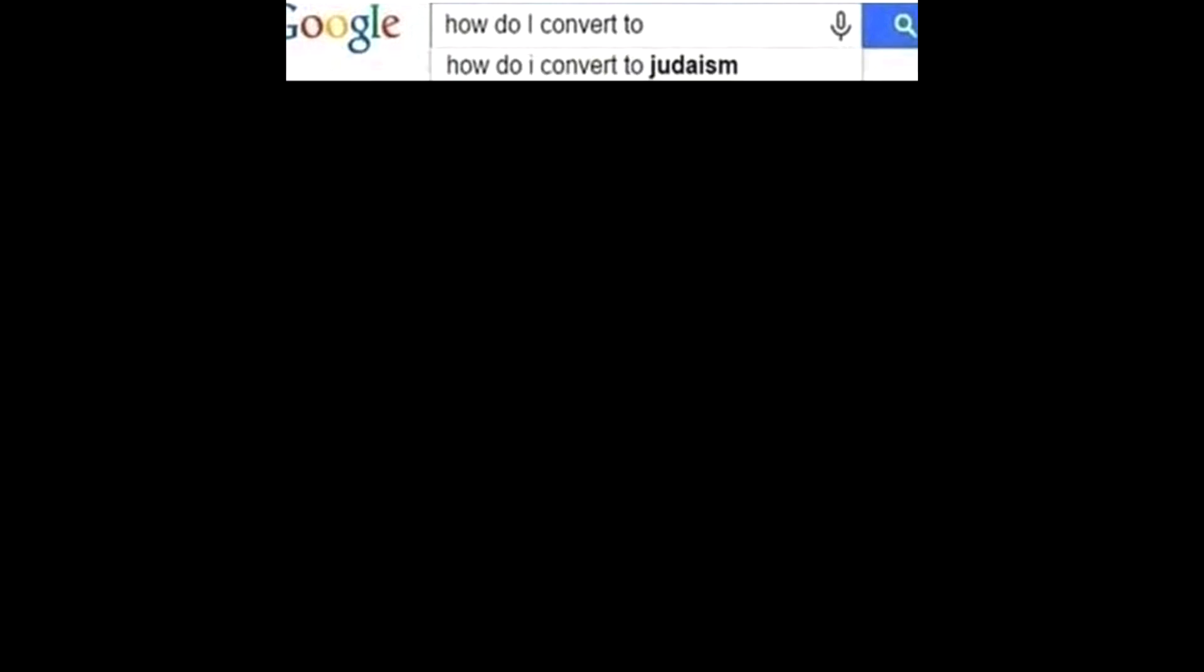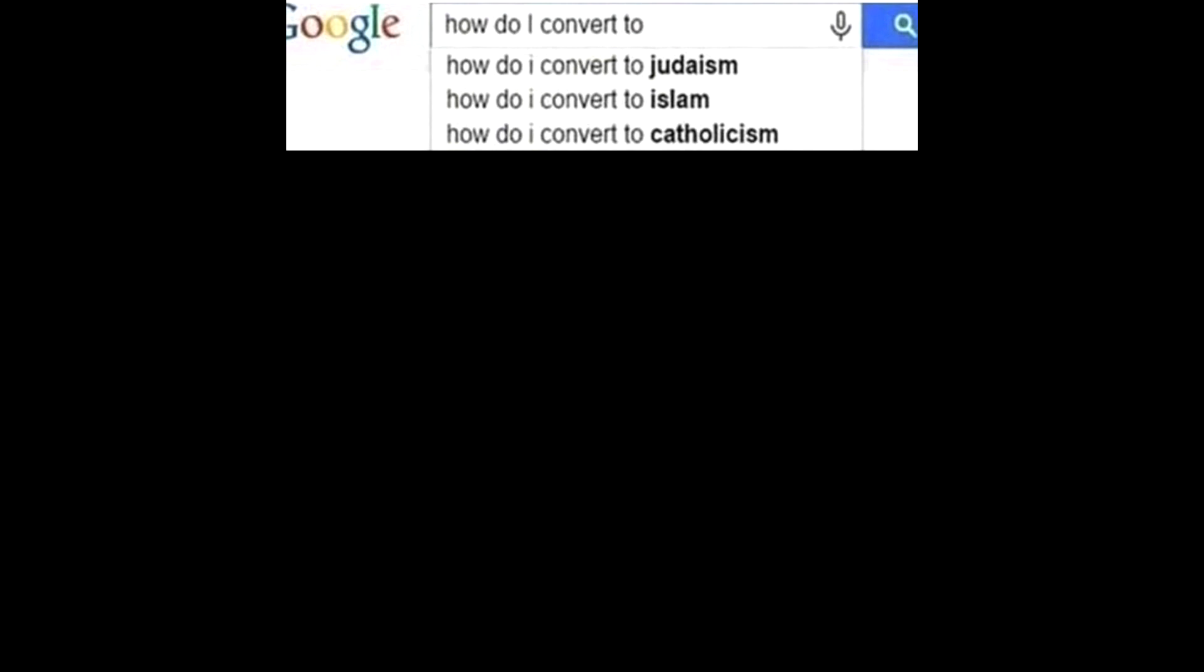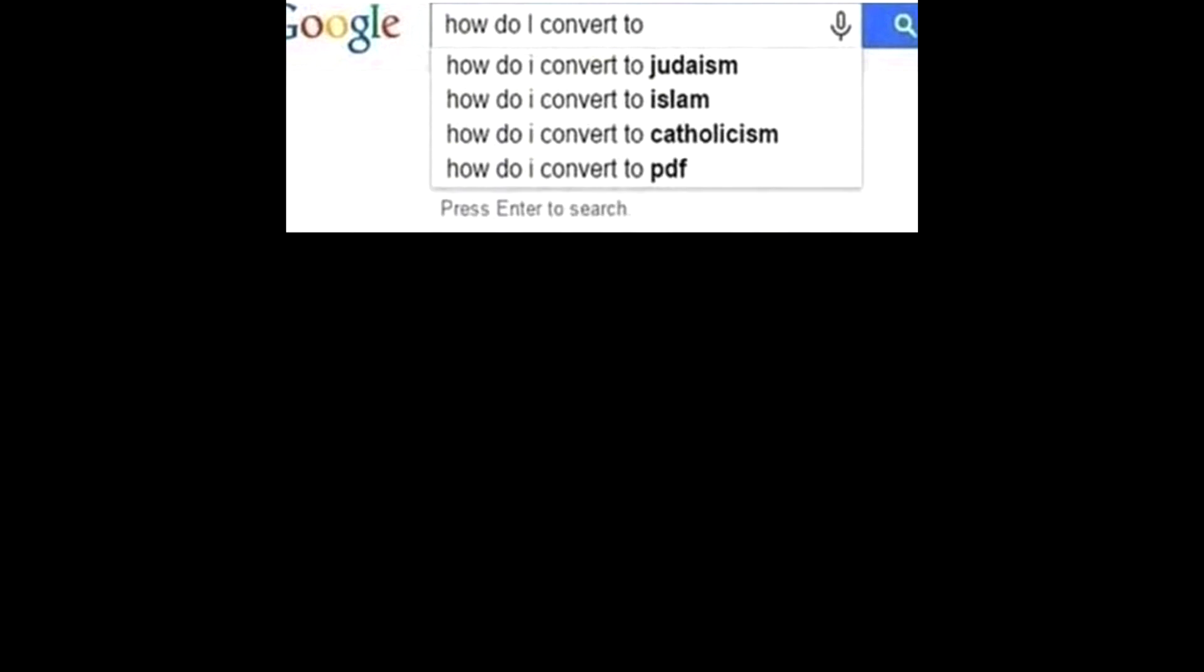How do I convert to, how do I convert to Judaism? How do I convert to Islam? How do I convert to Catholicism? How do I convert to PDF?